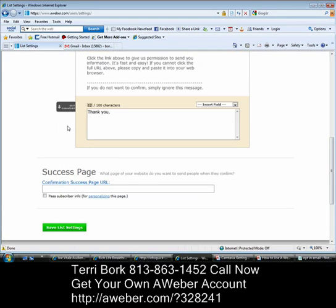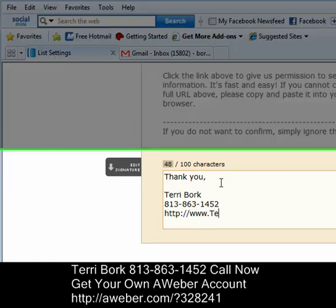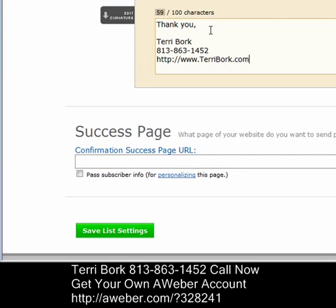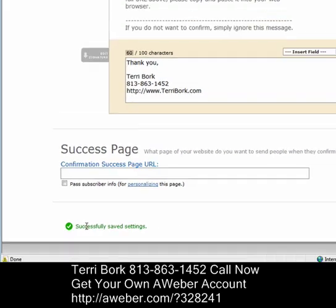Finally, I get to edit my signature. I'm going to put my name in here. I do put a contact phone number — I want people to be able to reach me during my normal business hours. Go ahead and put your contact information there, and I put my website. So there I have all my information, it's all entered. Then I'm going to hit save my list settings and I'm good to go. I've created my double opt-in page.